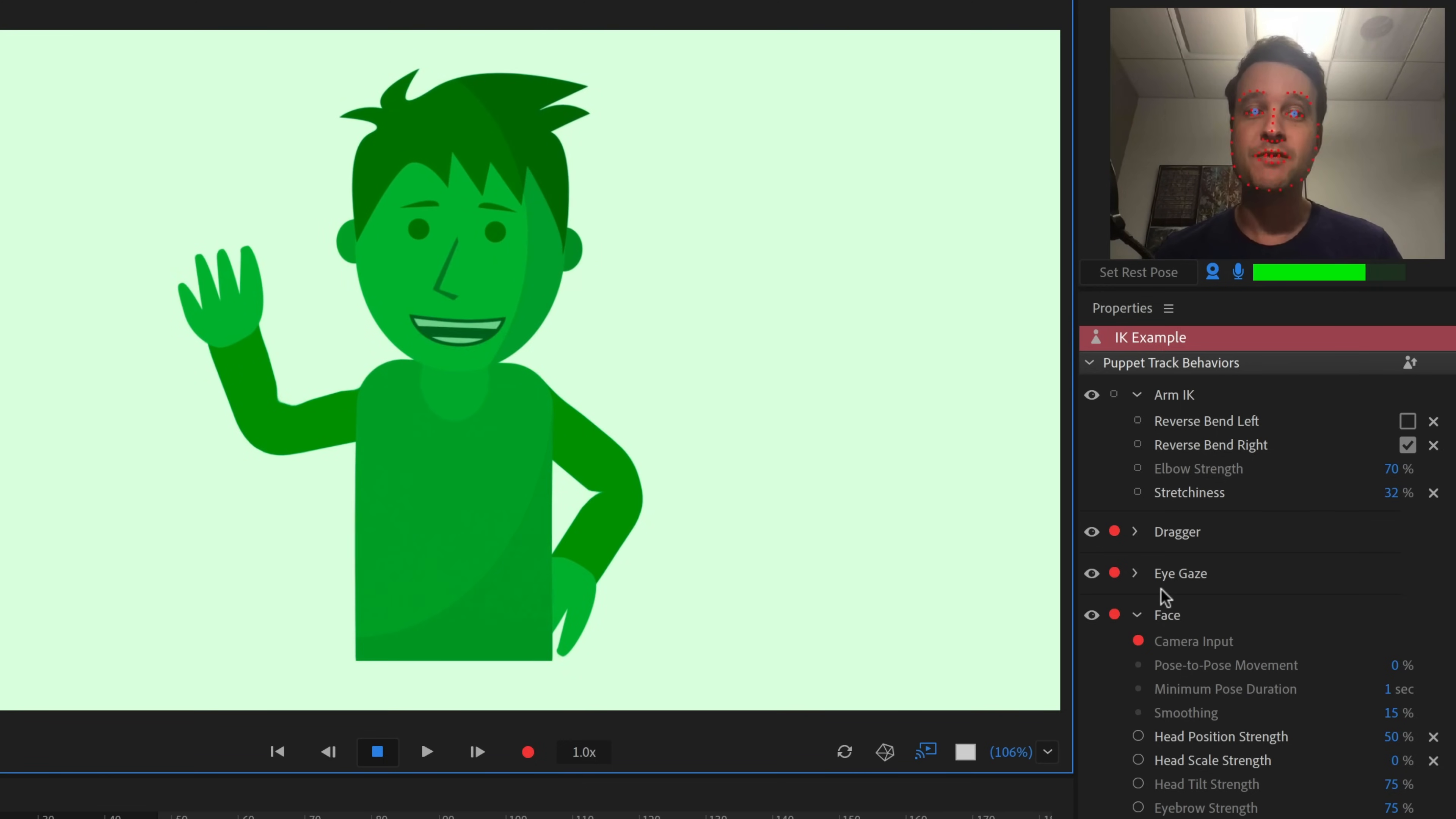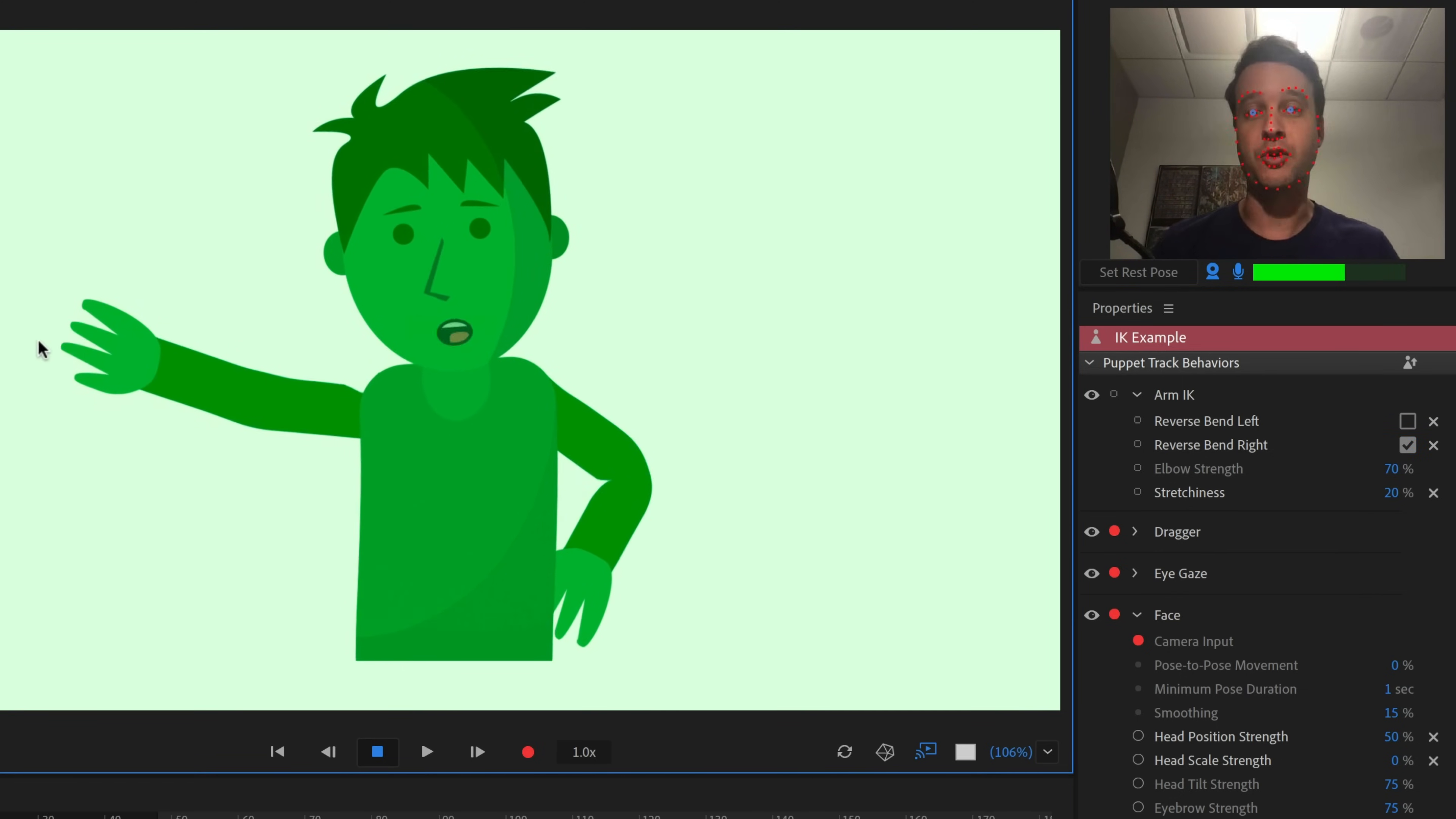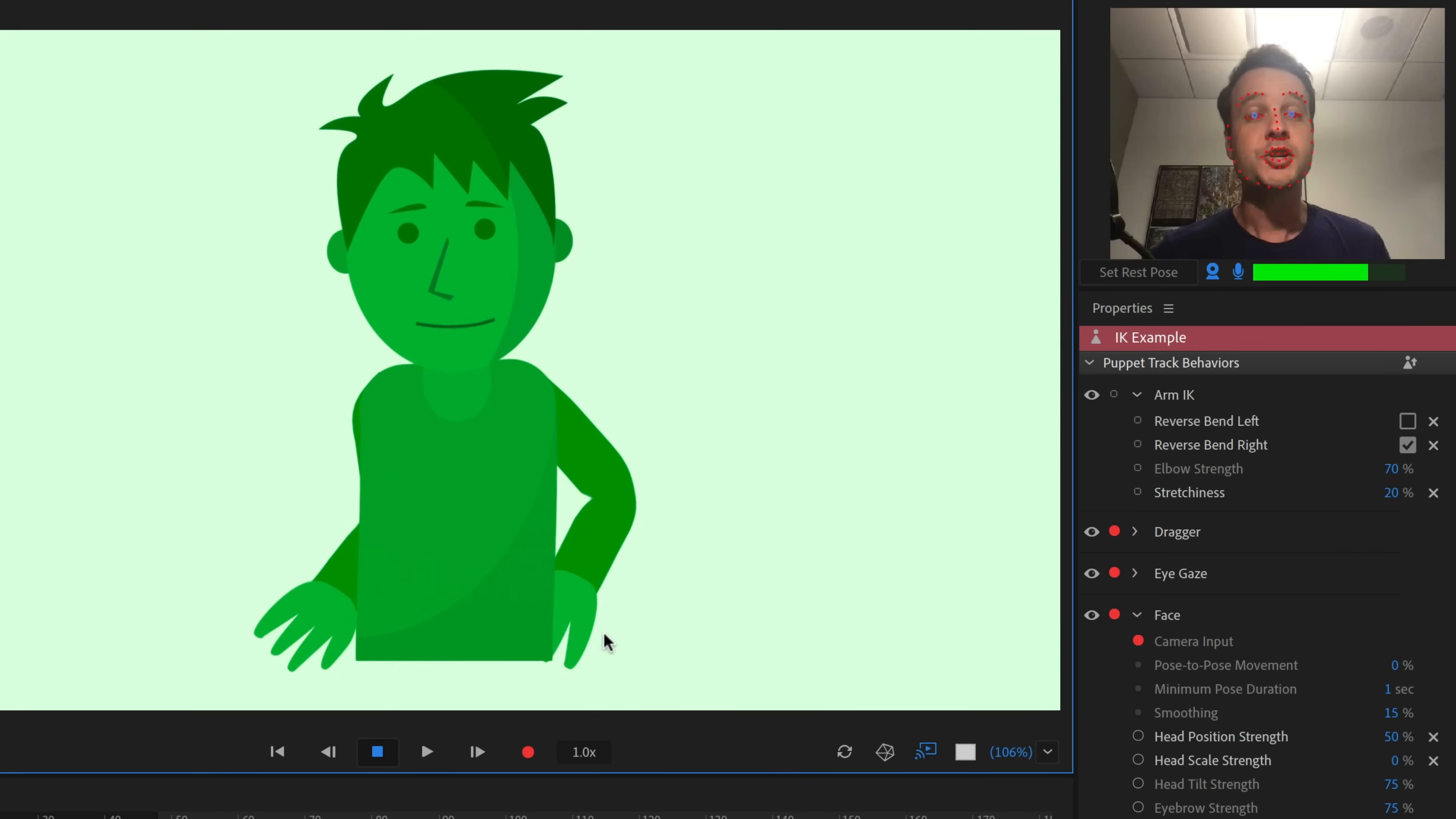The new arm IK behavior gives you a lot of options as to how your elbows will bend, as well as the amount that they will stretch or not stretch when you move your arm. So this is giving you a level of control with arm movements that we haven't had previously.